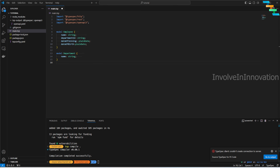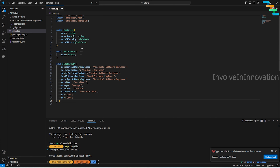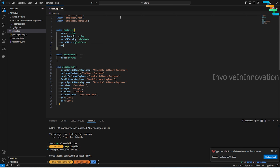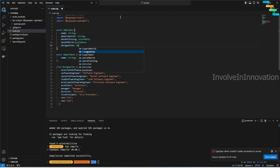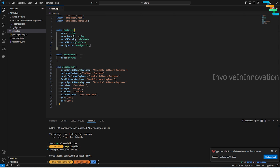We'll add an enum for employee designations. With an enum you can define all possible values. To create an enum, use the `enum` keyword followed by the enum name, then provide all possible values. I'll then add a `designation` property to the Employee model of type `Designation` — so it can be any one of those defined enum values.